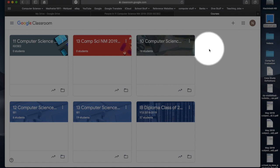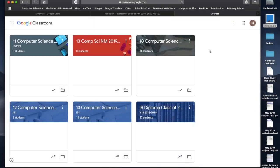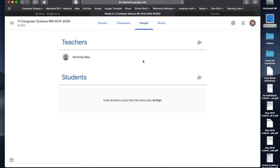Now, once they come in as students, they have less access rights. They can't change the look and the feel and the content, some of the content that's in there. They can't do that. So, that's the reason that we give the students student access and the teachers teacher access.